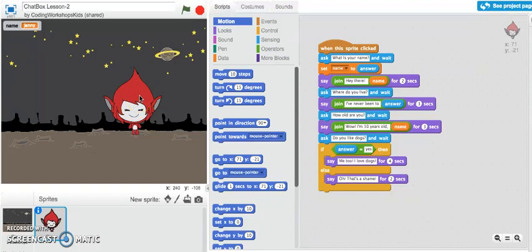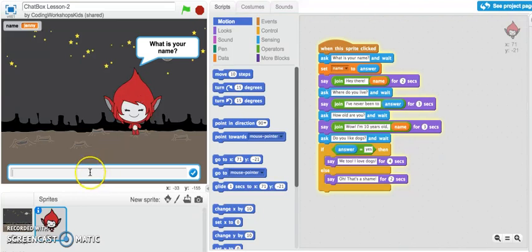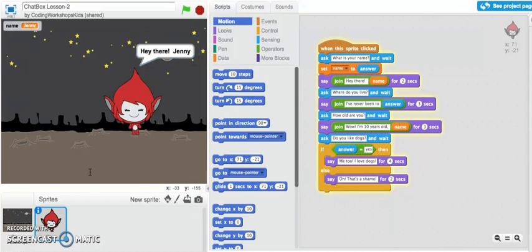Let me just do that. Let's click onto the sprite and let's see what happens. Oh, it's asking me what is your name. So my chatbot is starting to have a conversation with me. I'll type in my name and enter.